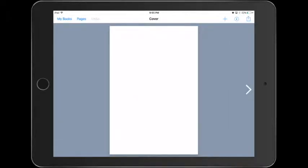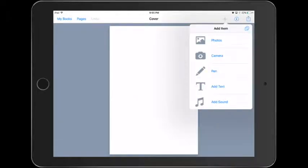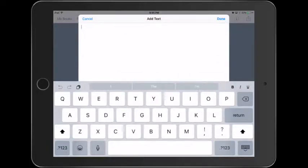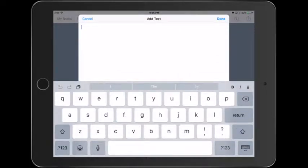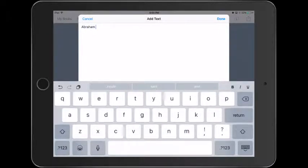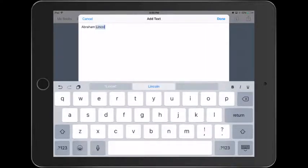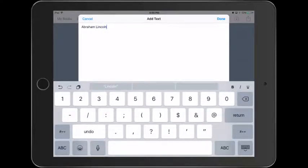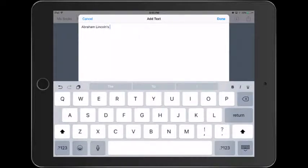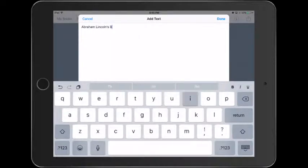This is the free version of Book Creator. Let's tap on the plus sign in the upper right-hand side to add our title. We're going to continue our Abraham Lincoln project. So I'm going to type in Abraham Lincoln's biography as the title of my book.